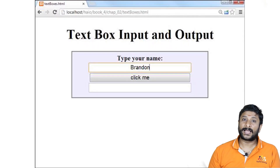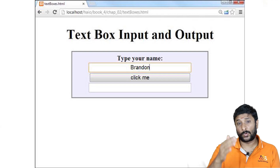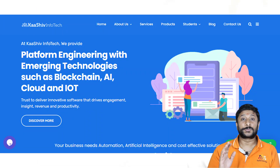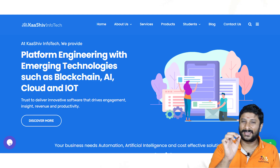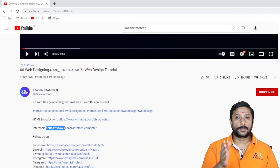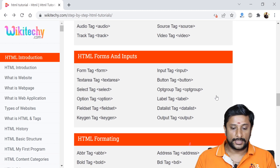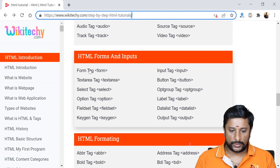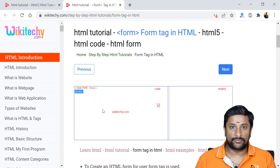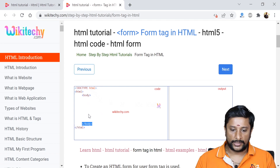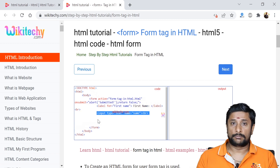The form tag is written as form and closed with slash form. Your form tag will have text boxes, labels, option buttons, data lists, and many other controls. Let's move on to the website to see each and every tag and how we are going to design it. The learning link is available in the description and in the first comment. Inside the body tag, you will have the form tag.